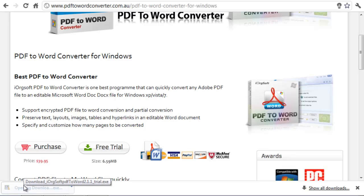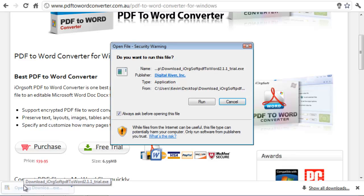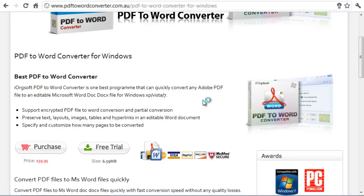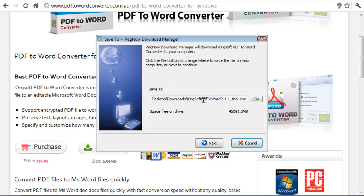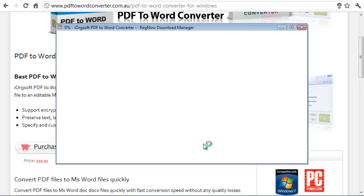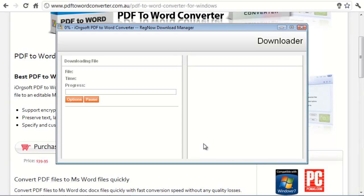I installed the software so I hit run, next, and the software will download onto my hard drive.